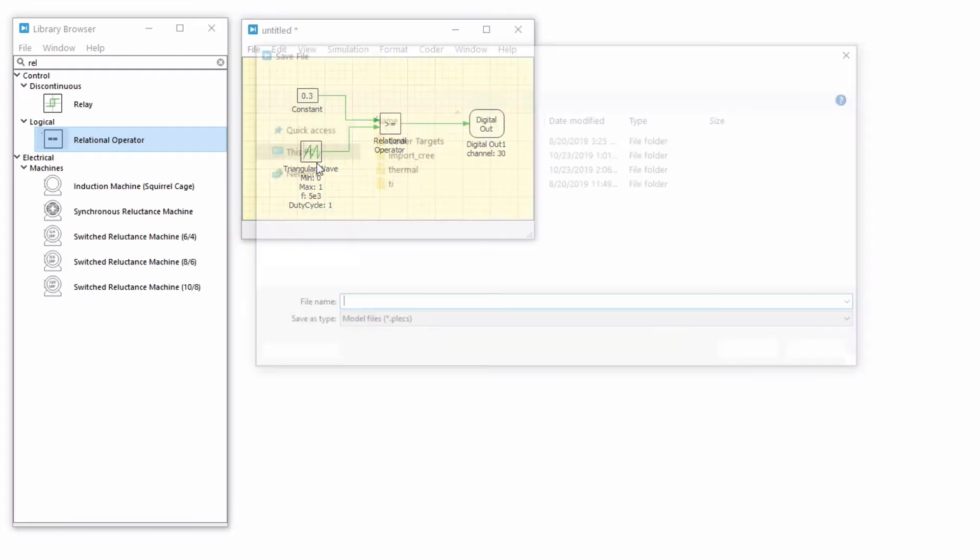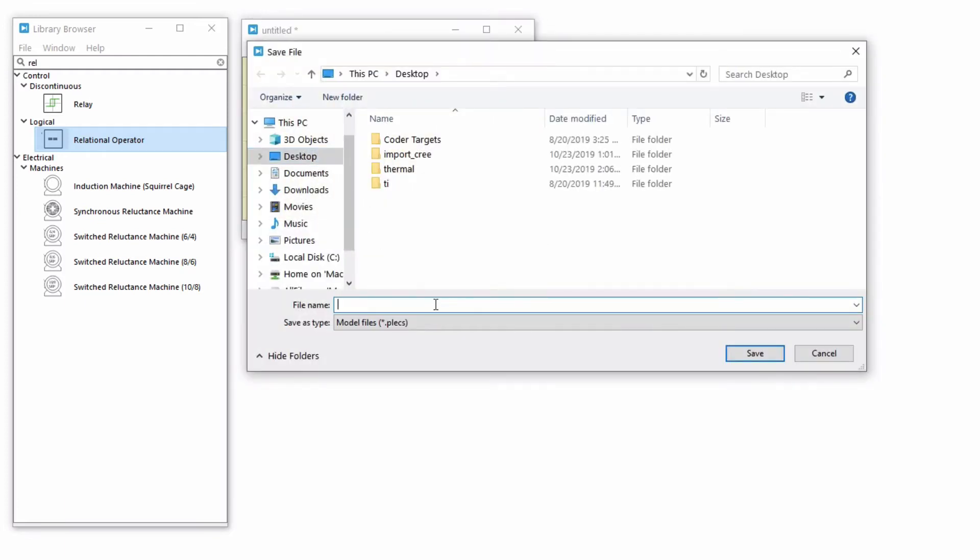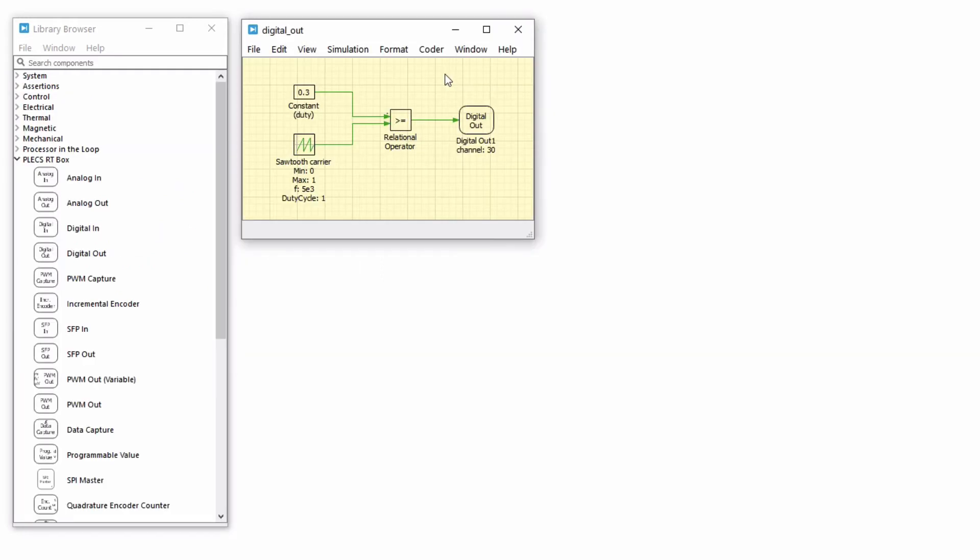Save the model to a location of your choice. Remember that this is the wrong way of modeling the PWM outputs. Let's build the model on the RT box and look at the results.